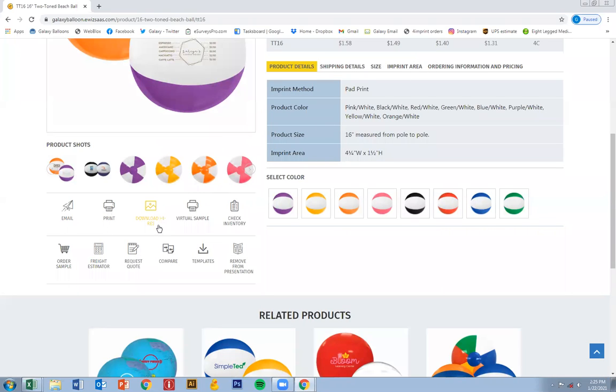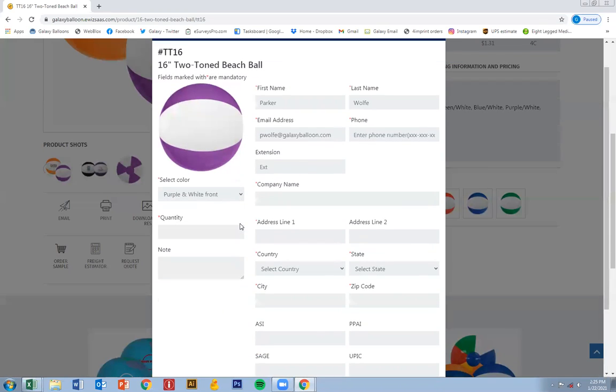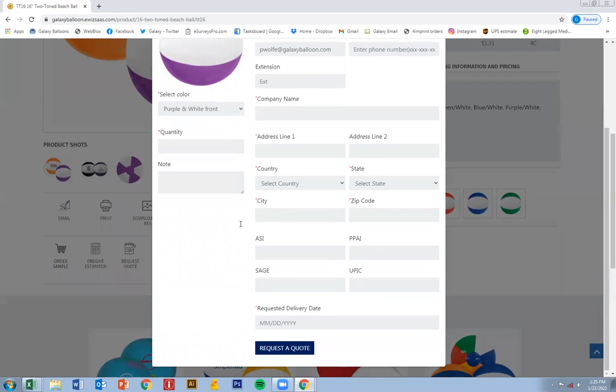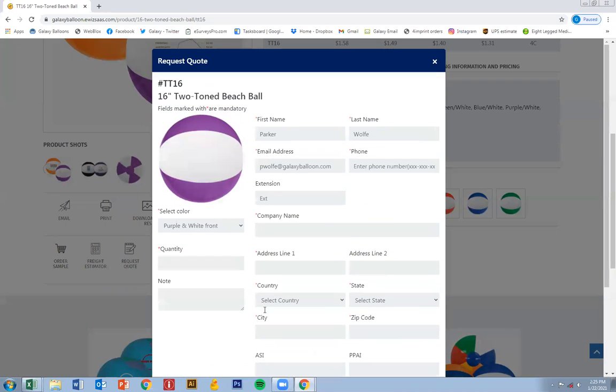One of the last ones I'd like to show you is going to be request a quote. Similar to the order sample, fill out all this information, request a quote, and we'll get back to you in the next 24 to 48 hours.